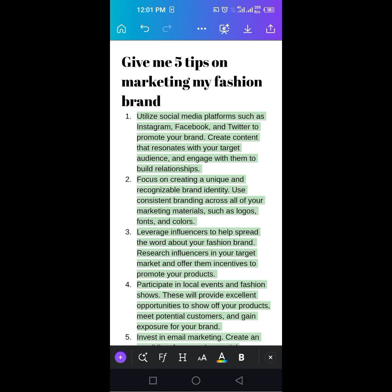Number one, utilize social media platforms such as Instagram, Facebook, and Twitter to promote your brand. Create content that resonates with your target audience and engage with them to build relationships. Simple.